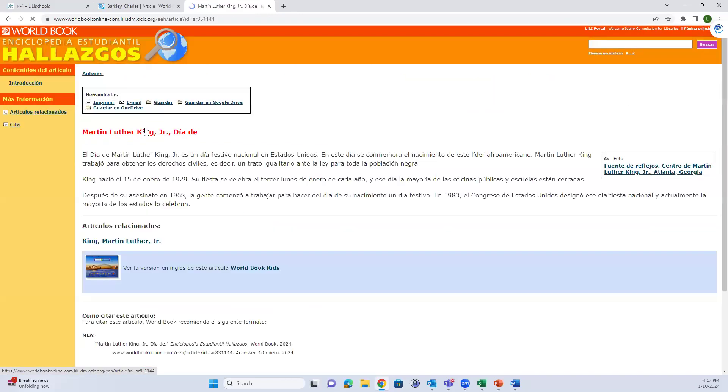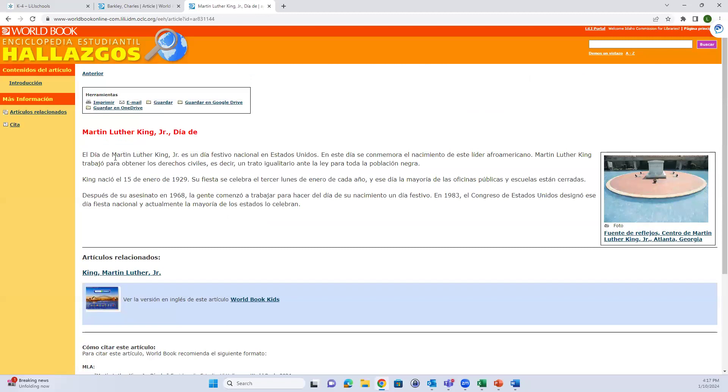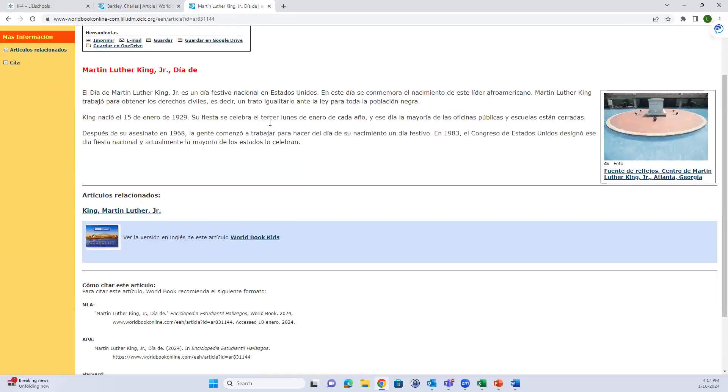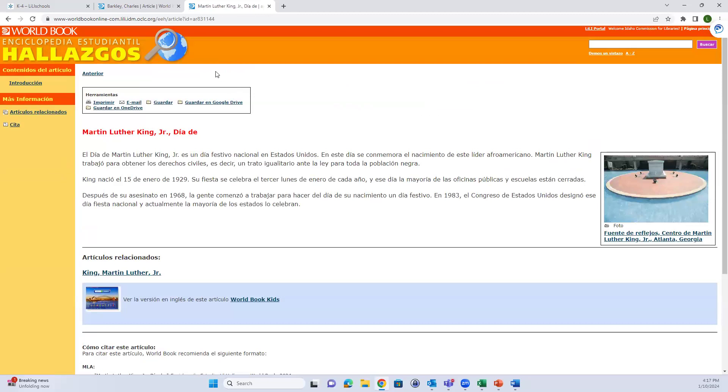If you wanted to learn more about Martin Luther King Jr. Day, you can jump to that article and you'll have the same options there.